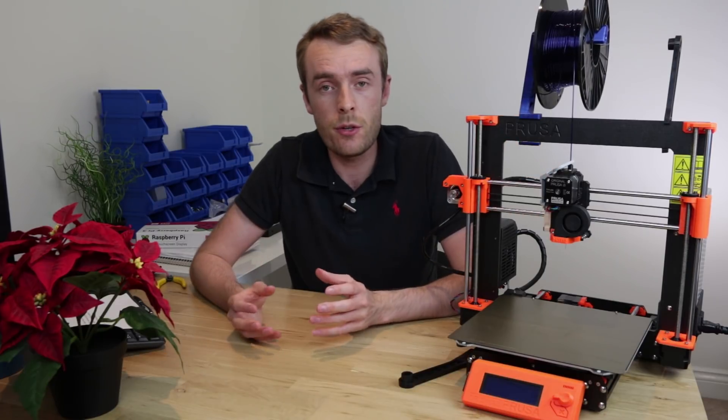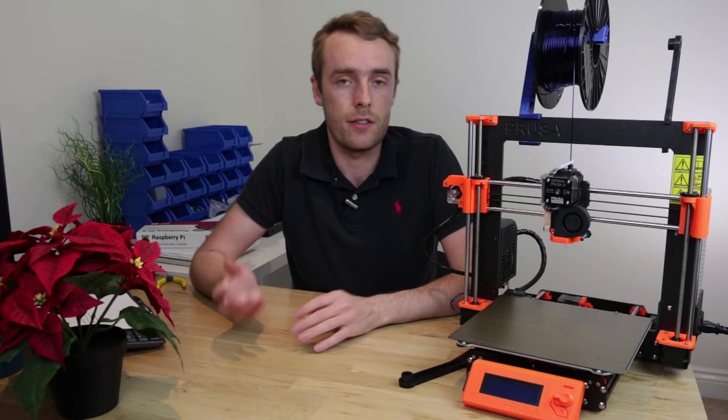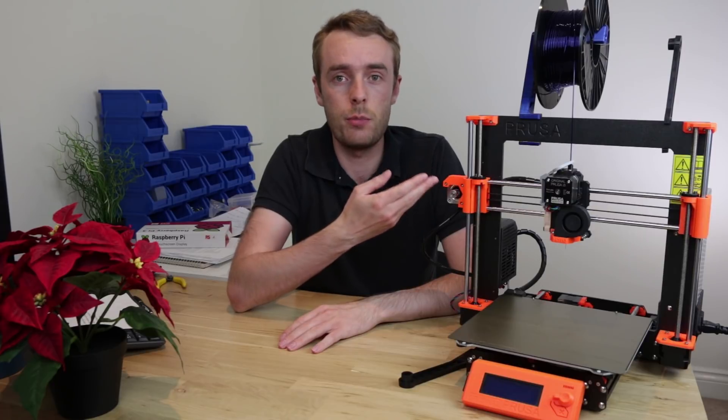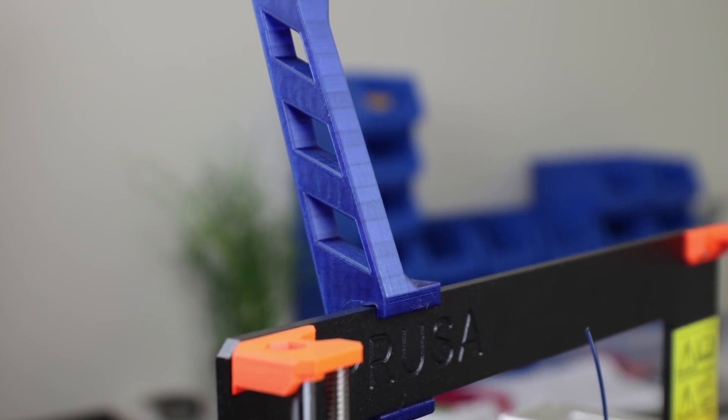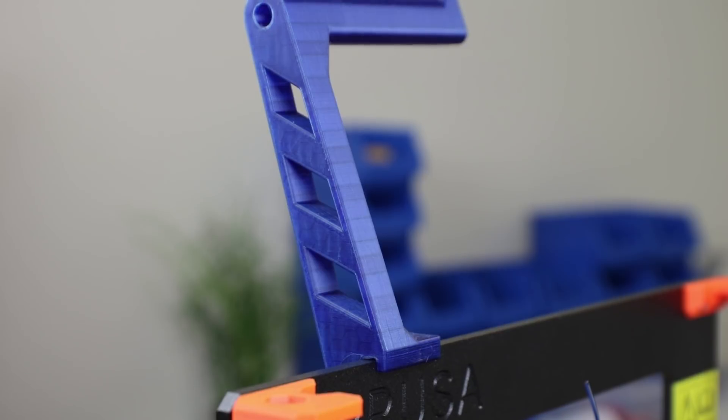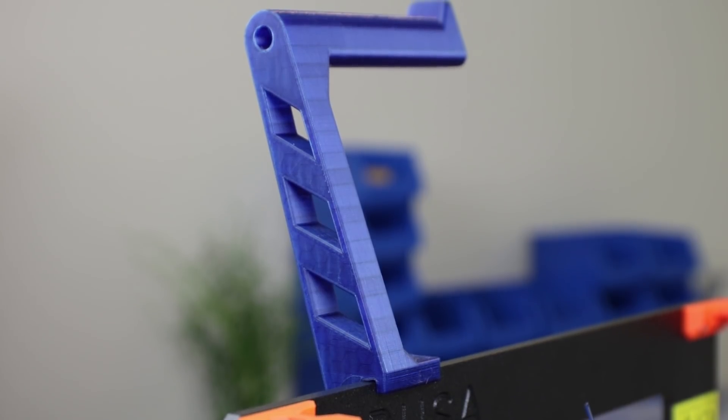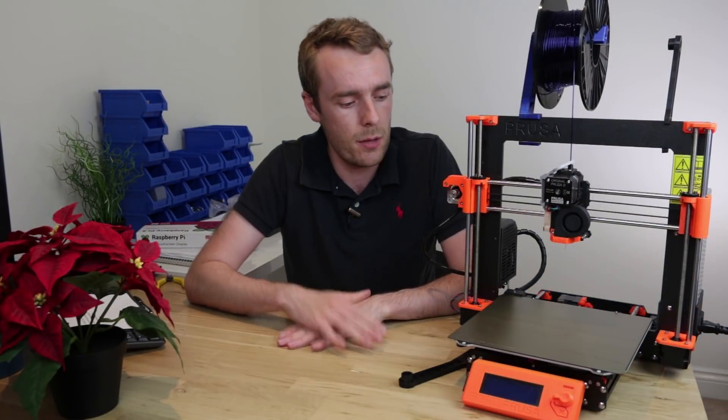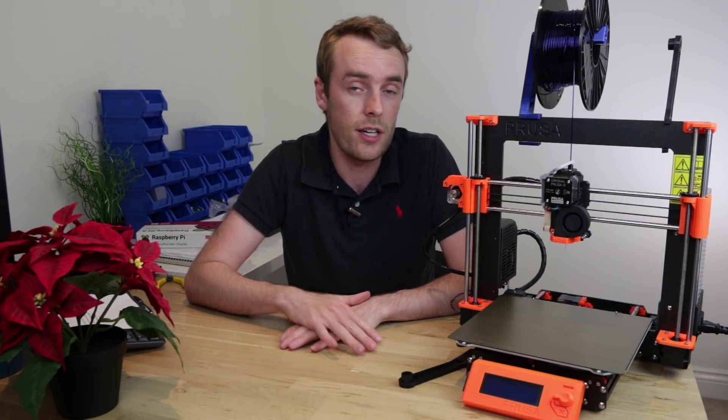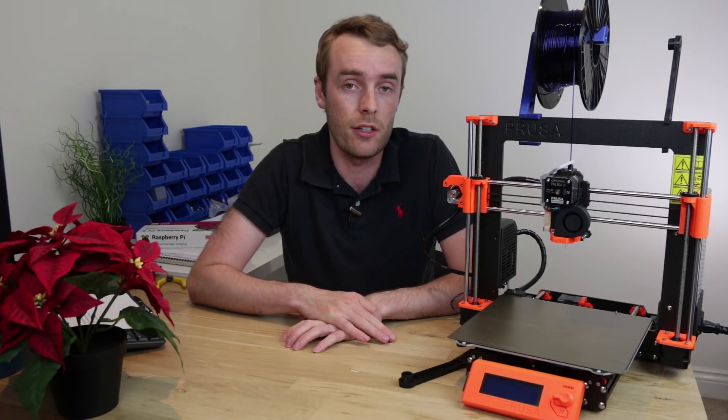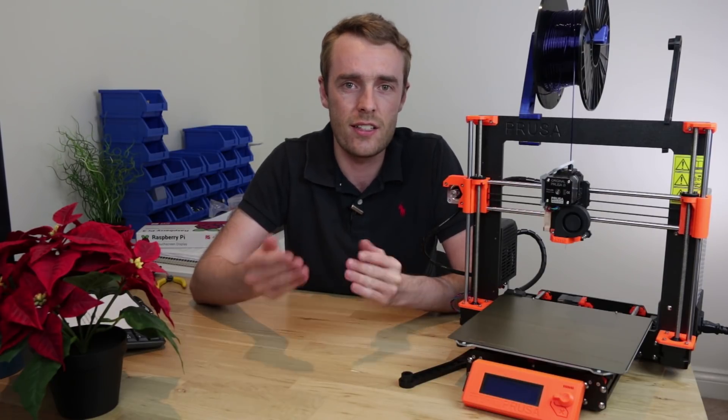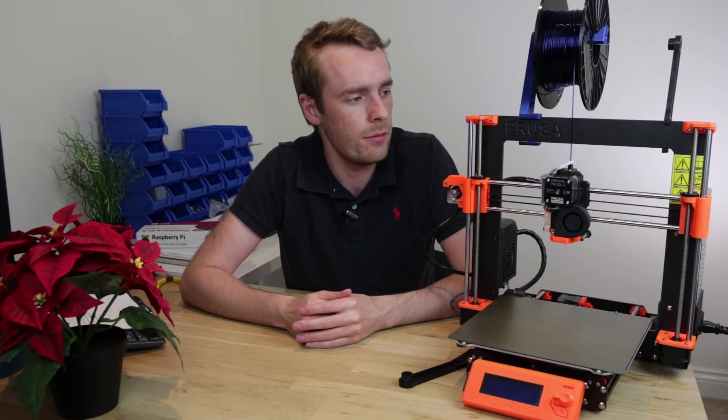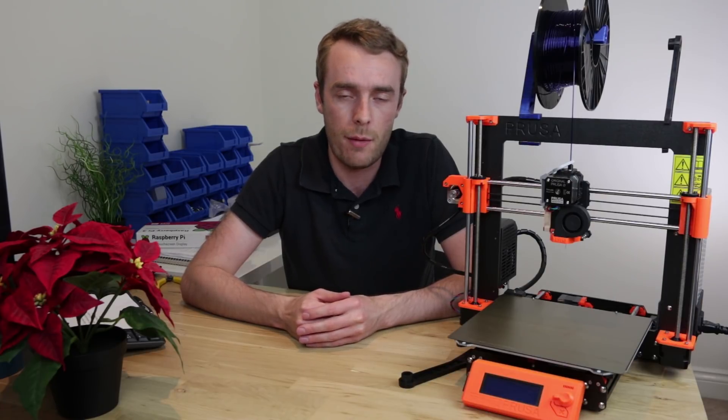So in summary was it successful? I'd say yes. I've got a nice spool holder that's maybe slightly easier to deal with than the two-part one that I already had and it looks quite nice and it printed fairly well. It did take me a couple of attempts. I did try an ASA first and it was having none of it because without an enclosure ASA has a tendency to curl. But otherwise a print that I'm very happy with.